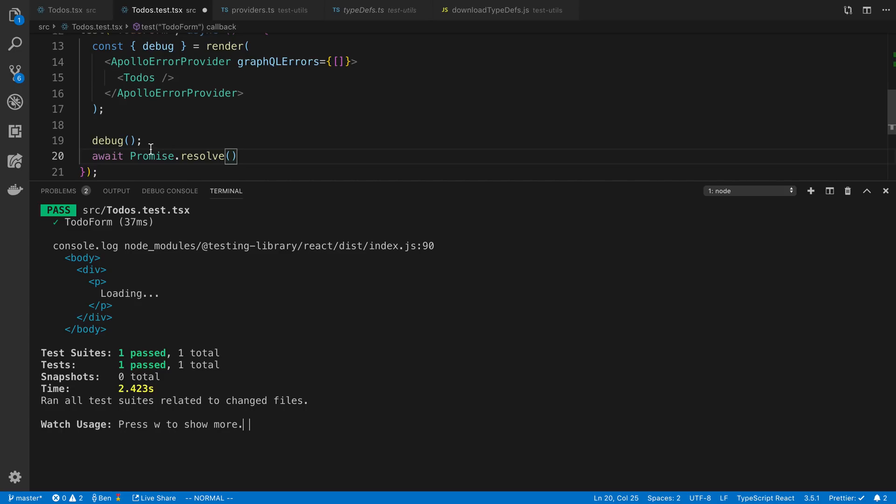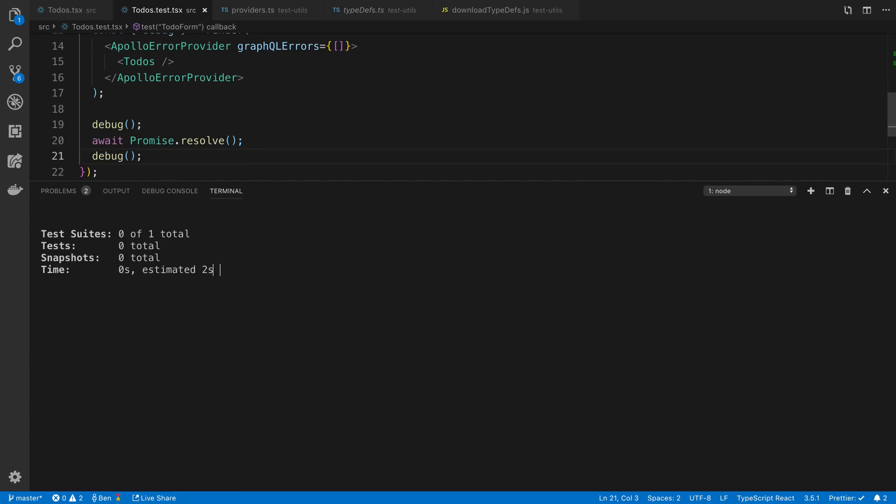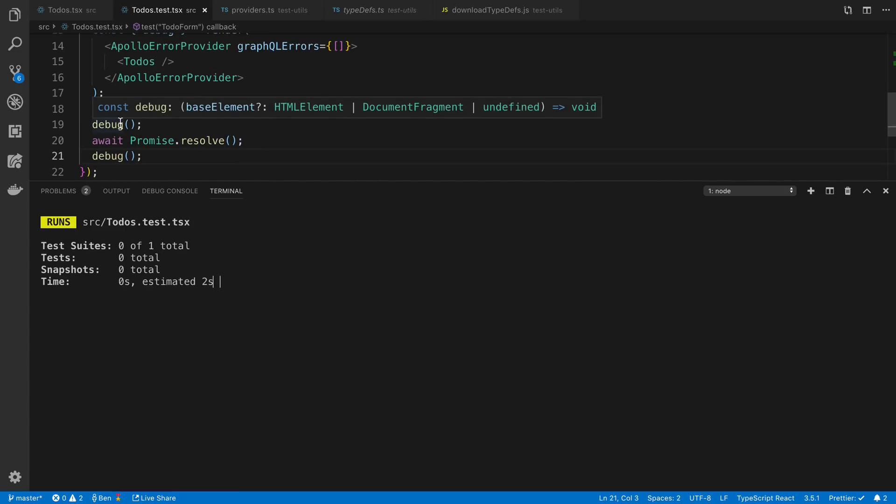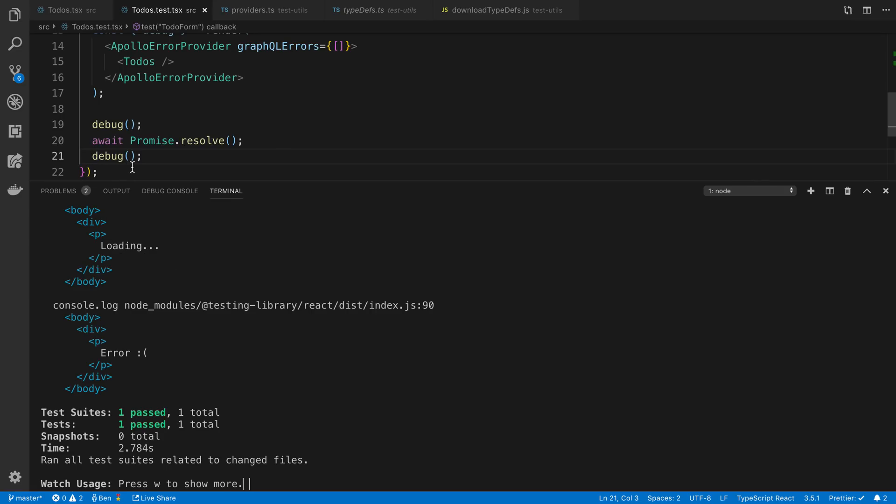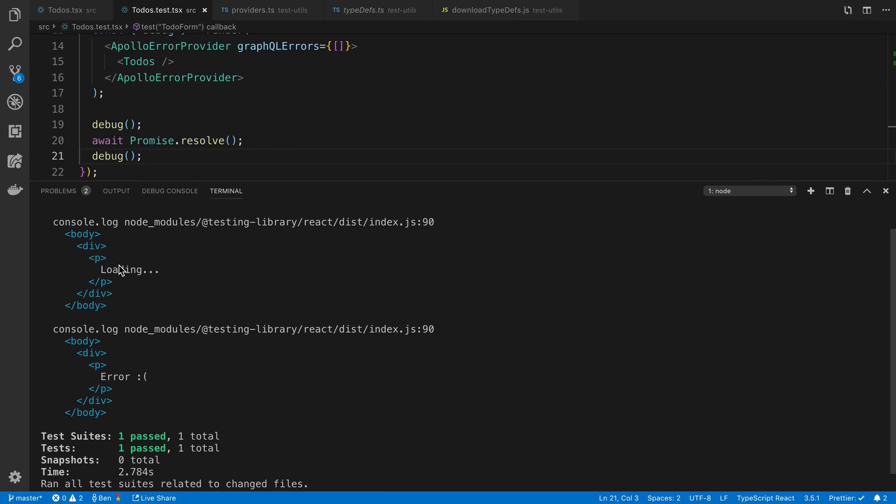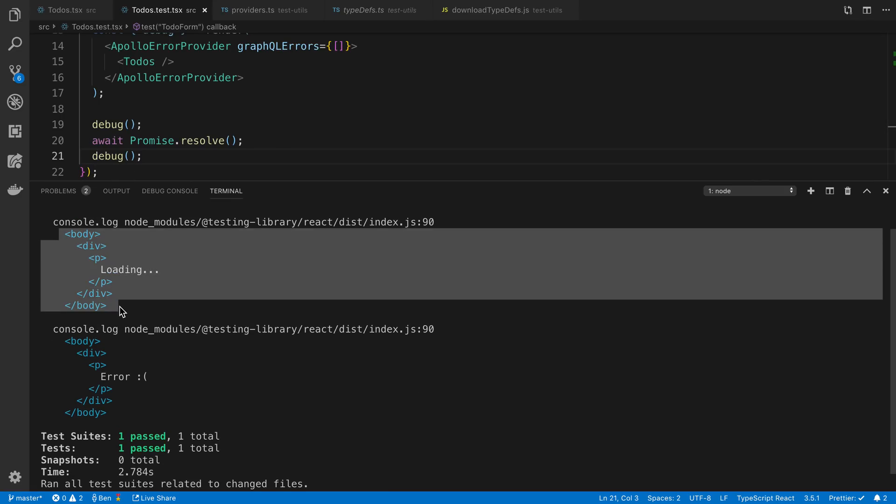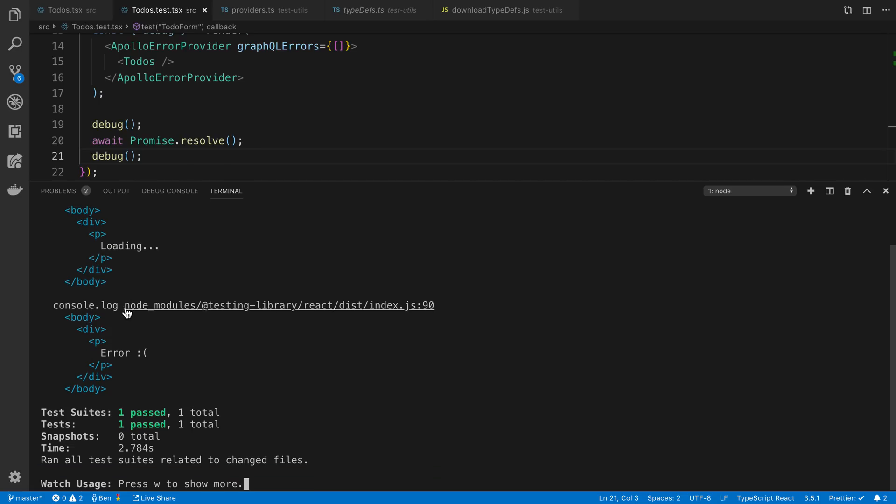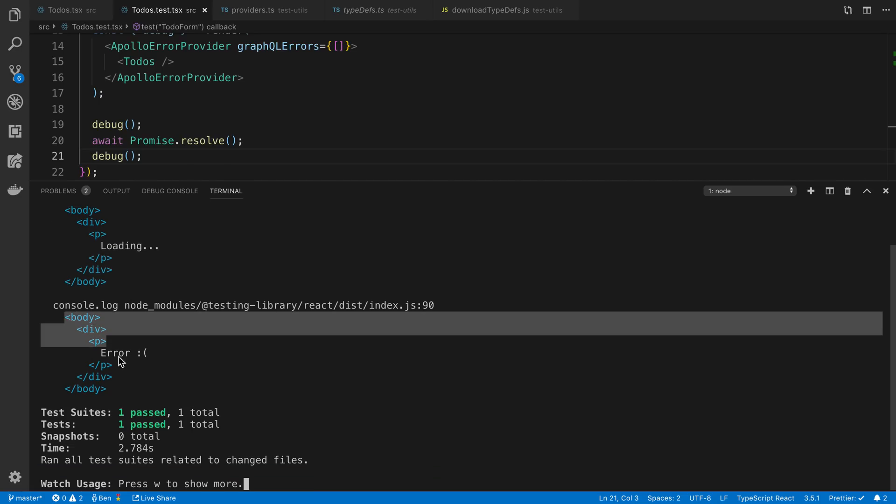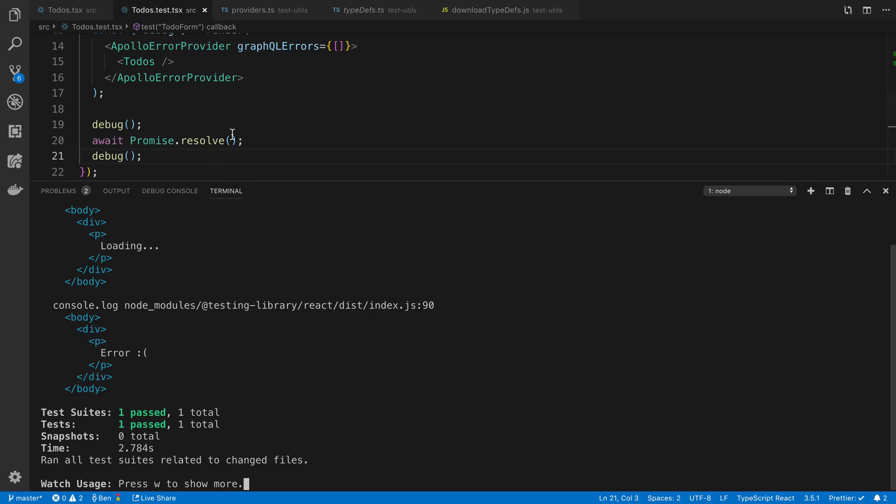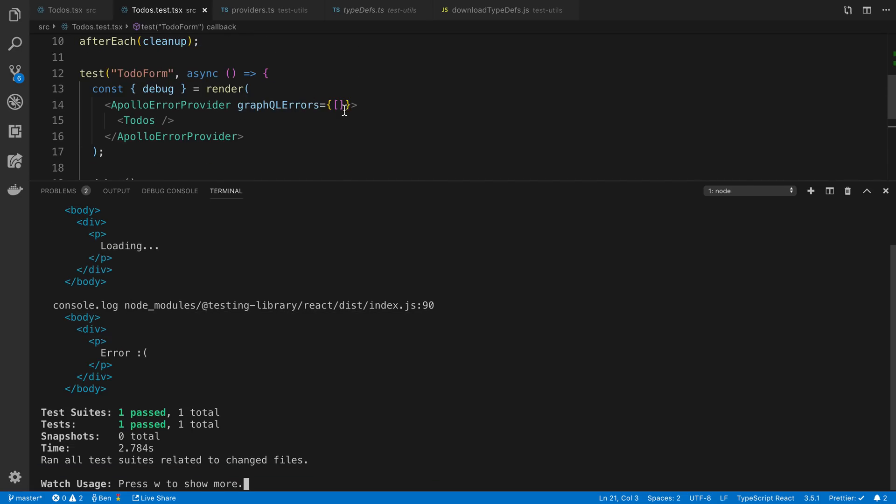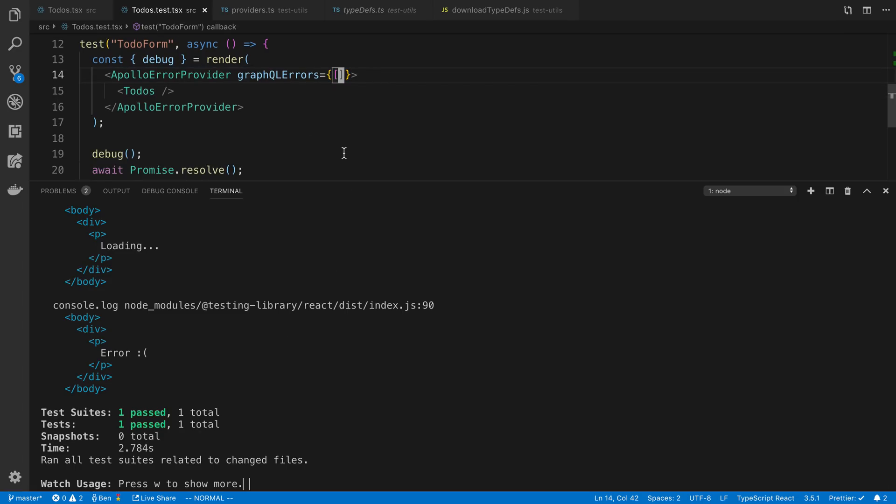So we'll have two debug statements. So this is before it loaded, and this is after it loaded. So you can see we tried loading the Apollo request, and then it aired out. And again, we could actually specify exact GraphQL errors that we wanted to throw and be passed to the component to test those out if we wanted to.